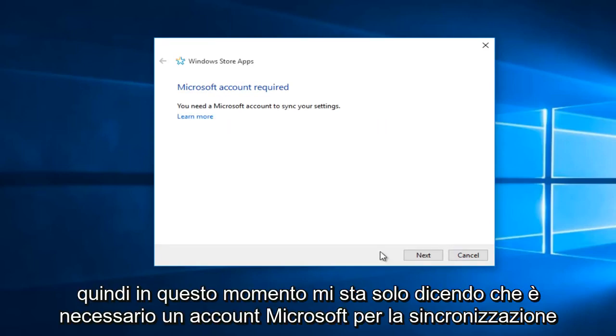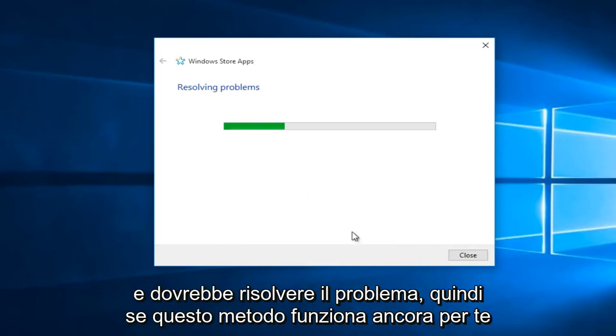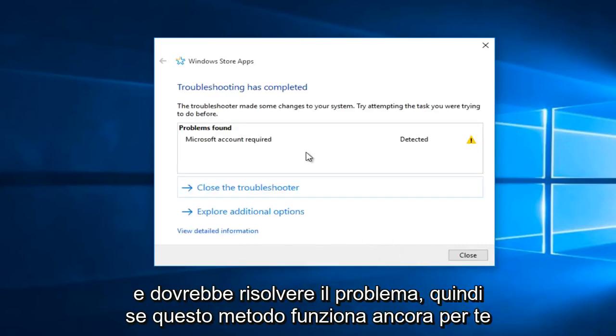So right now it's just telling me that a Microsoft account is required to sync your settings. However if you have any other error alerts you just click Next and it should resolve the issue.